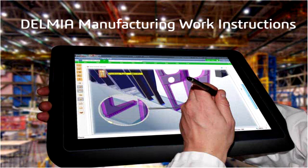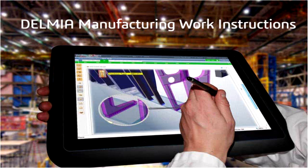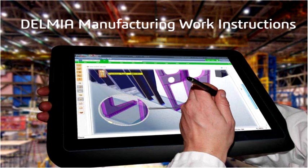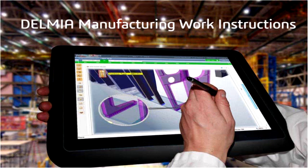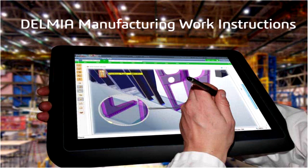Dassault Systems Manufacturing Work Instructions is an innovation in production that dramatically improves the way to define, release, and deliver work instructions to the shop floor.